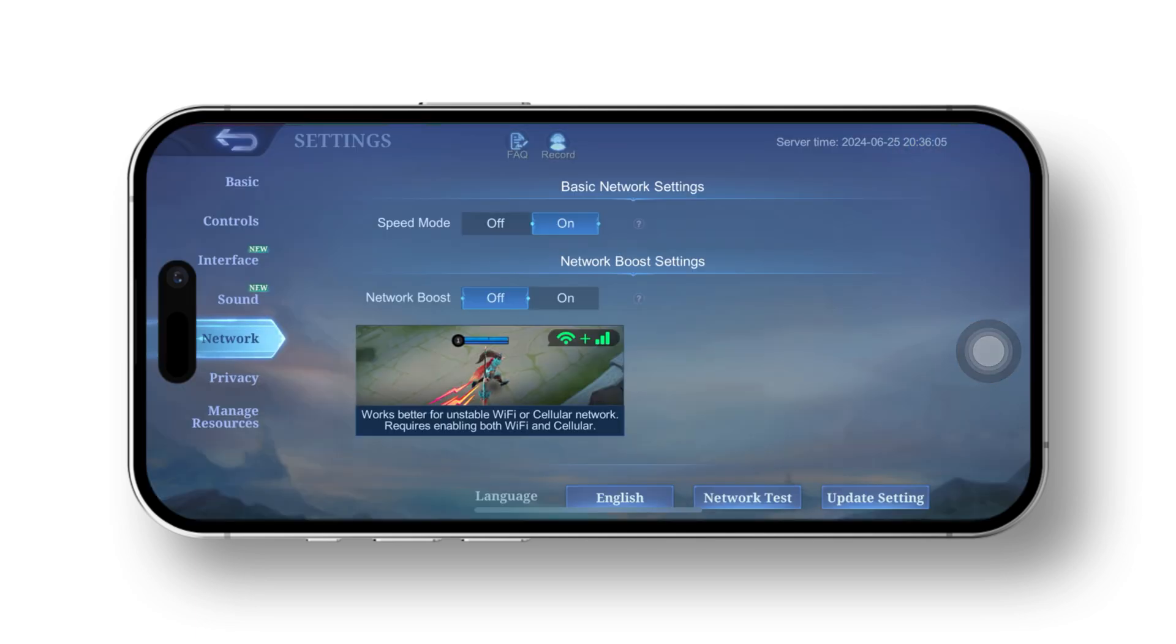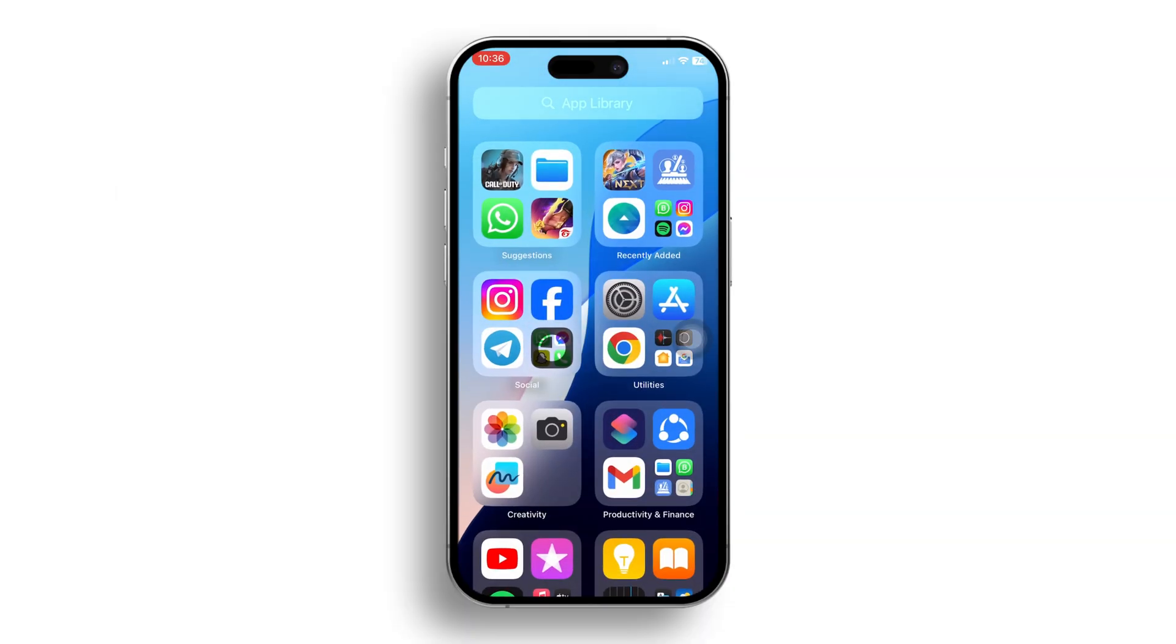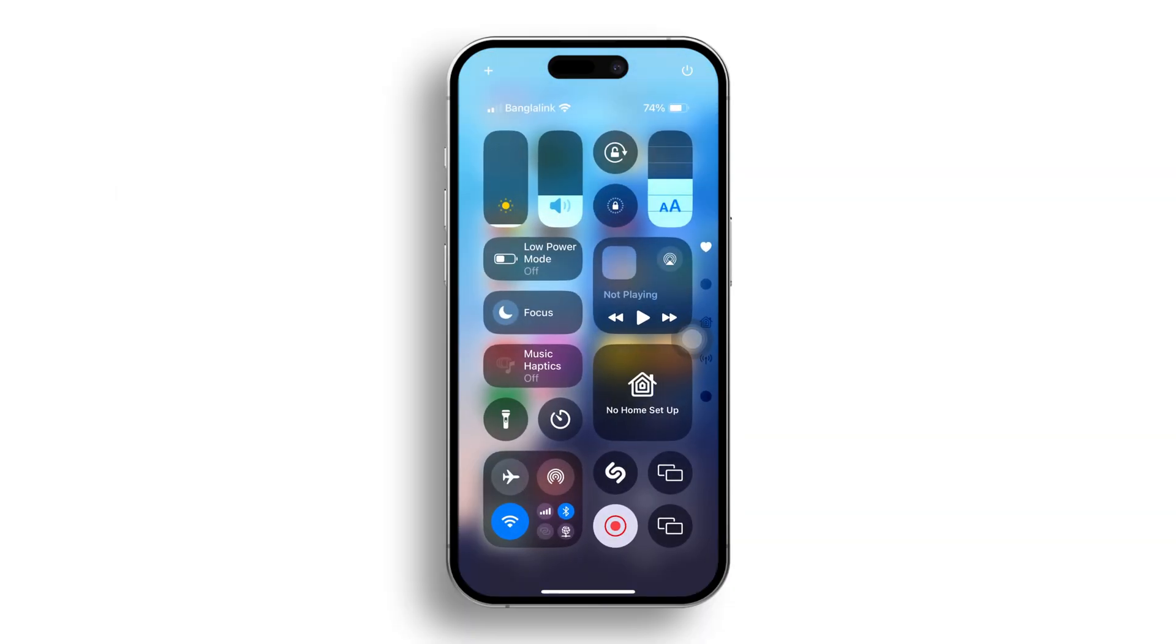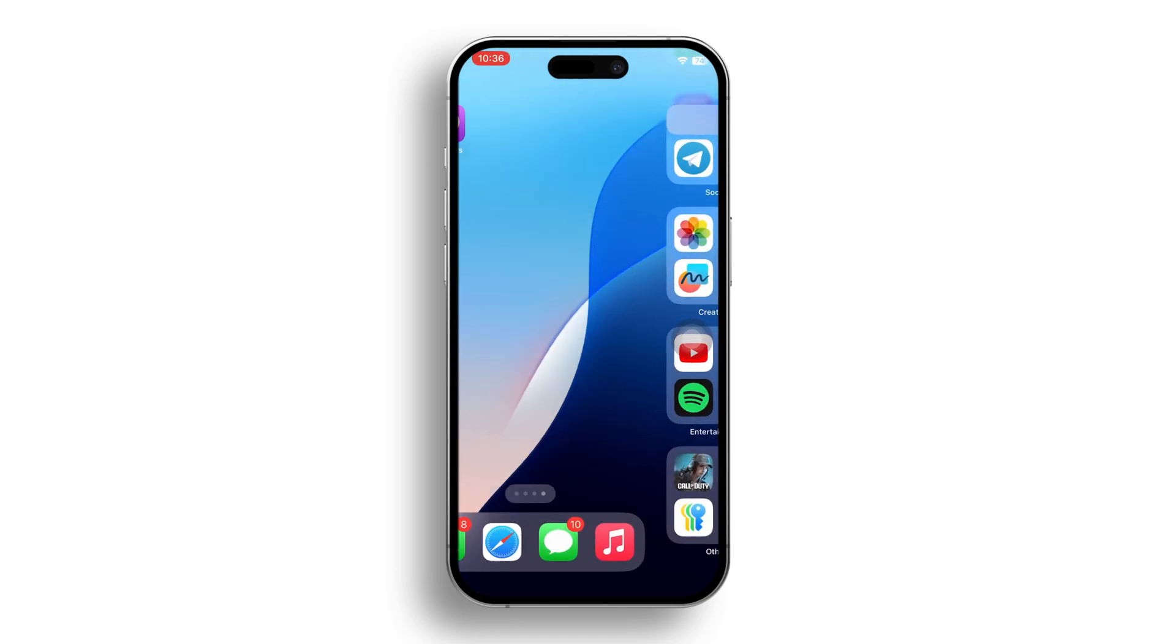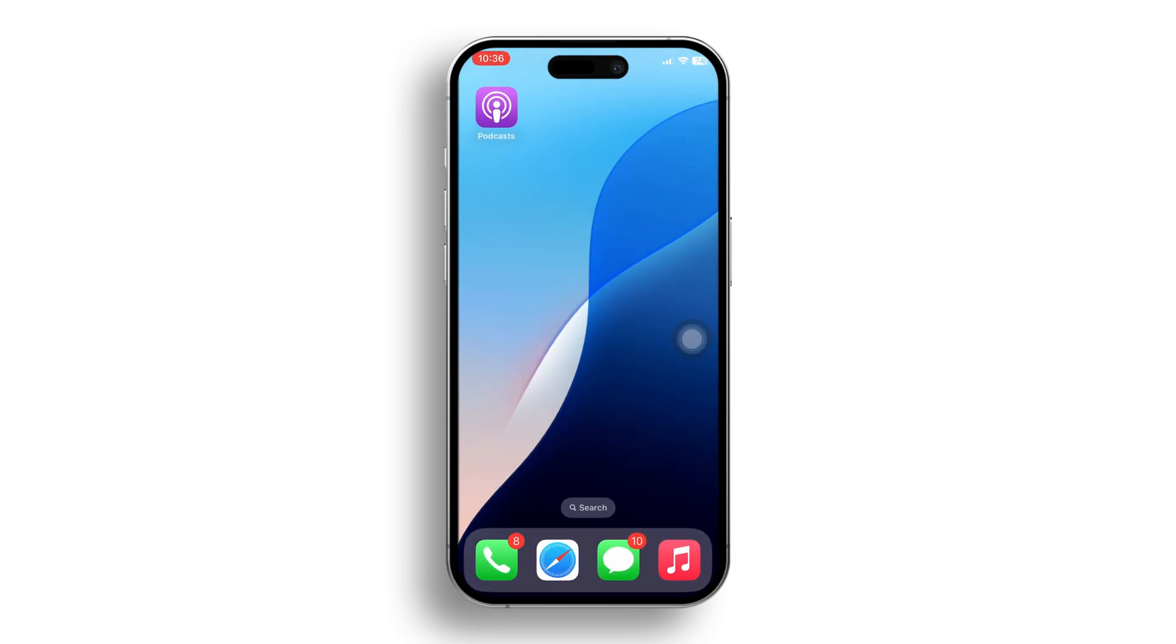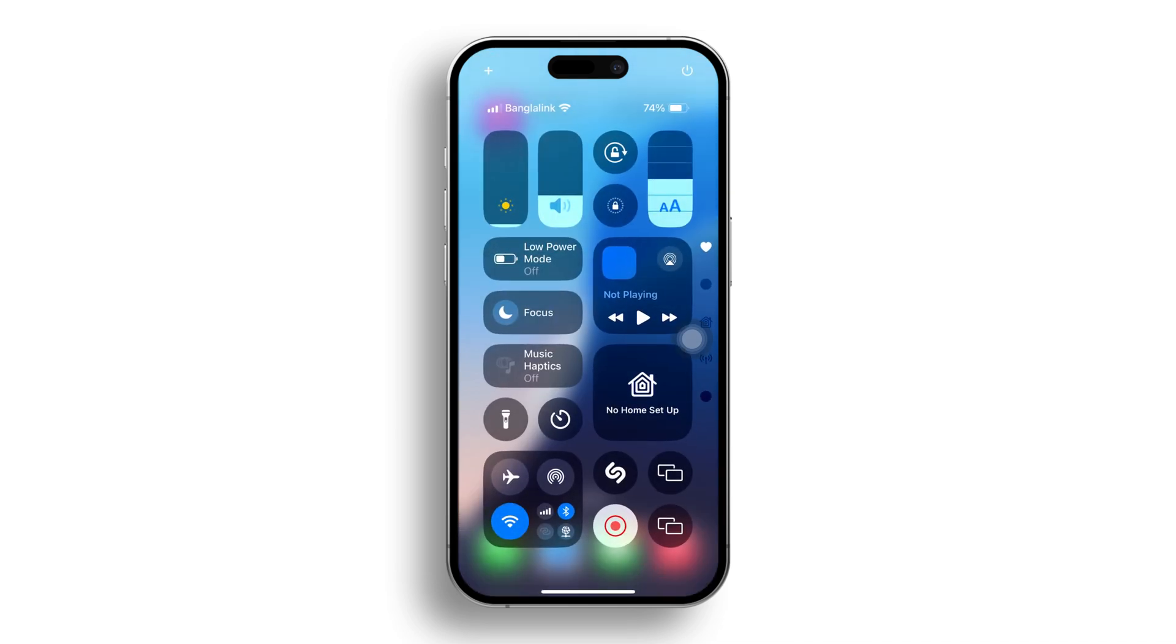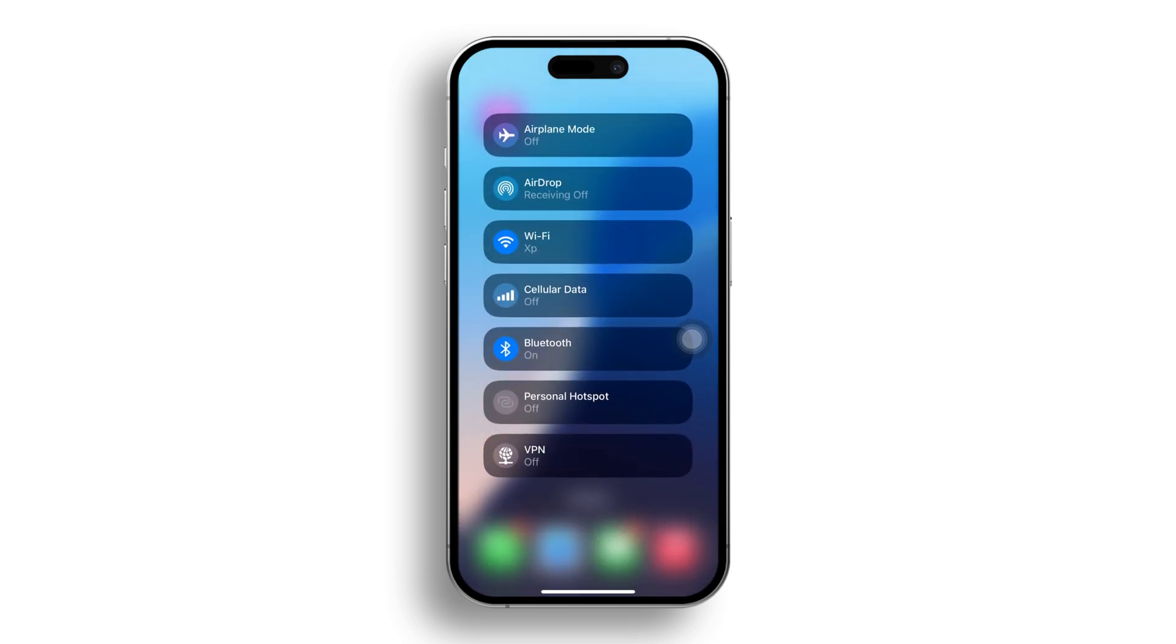Solution 2: toggle airplane mode. Slide down from the top of the screen, then turn on airplane mode. Next, wait for 30 seconds, then turn it off. Additionally, you can try switching your network connection. If you're using mobile data, switch to Wi-Fi. If you're using Wi-Fi, switch to mobile data.